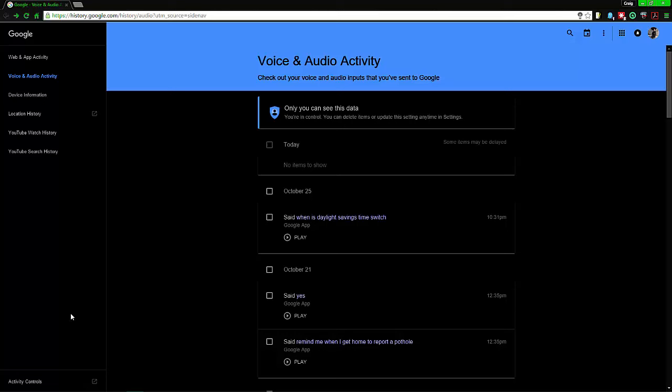Say for example if you die or whatever, what do you want the account to actually do? The easiest way I find to get to this is go to history.google.com.